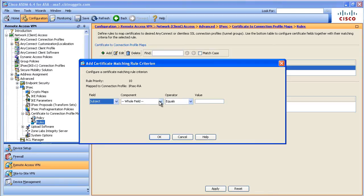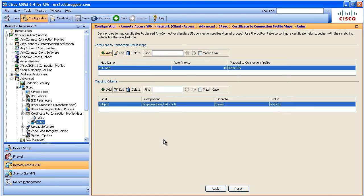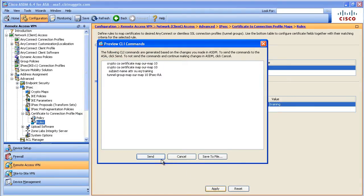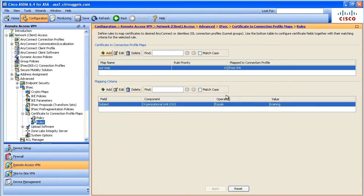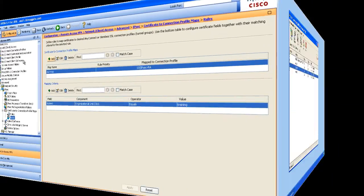Let's say in the certificate, if the organizational unit equals training, then that will be a hit. And that would cause, once we apply this, which we just did, the incoming connection, if the certificate OU says training, the ASA then knows it's going to be mapped to the connection profile called IPsec-RA. And then from there, it's going to follow the rules for IPsec-RA for that connection profile.